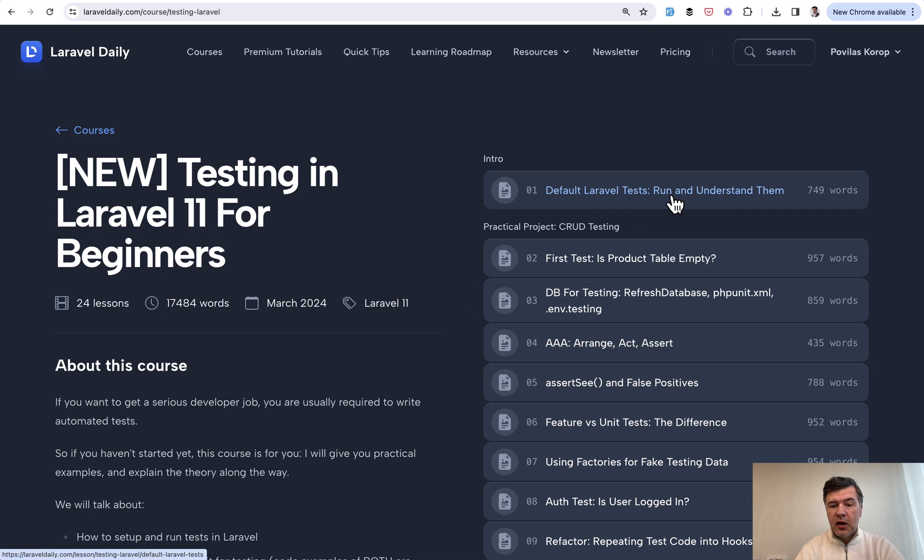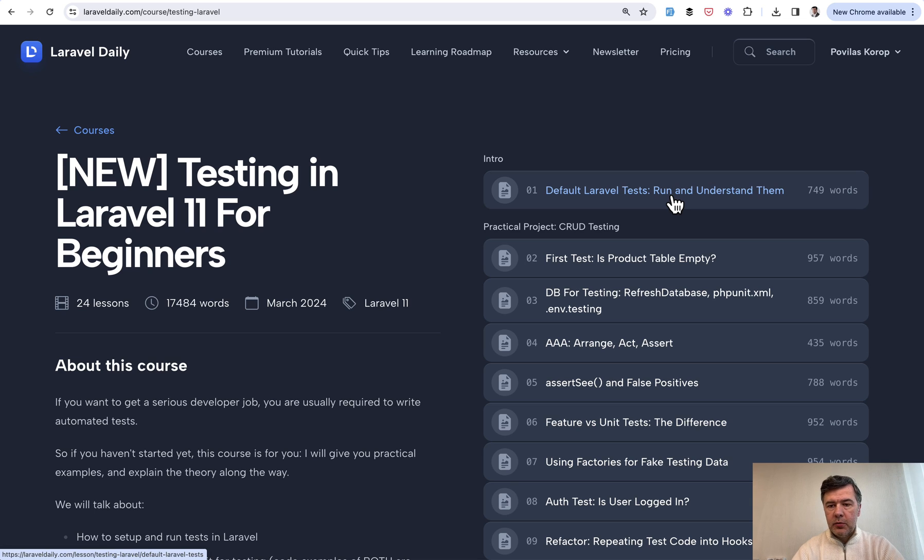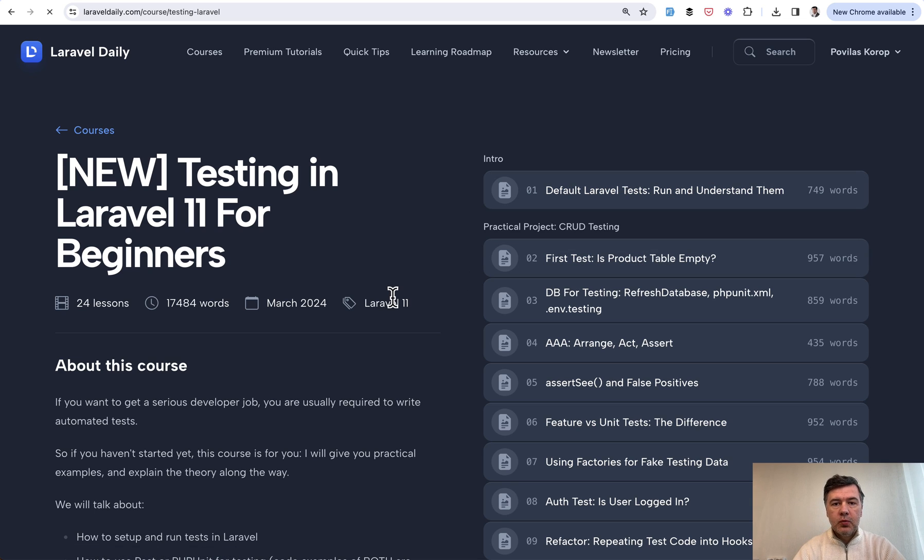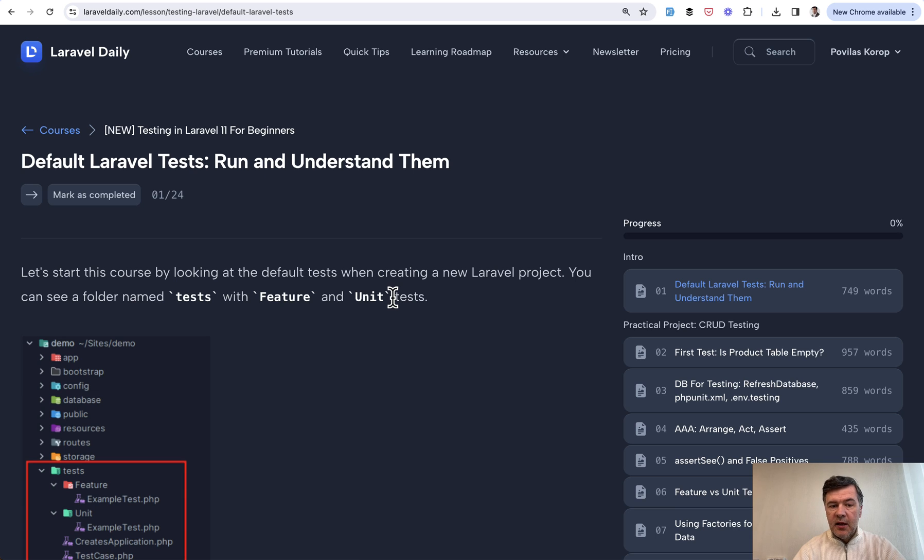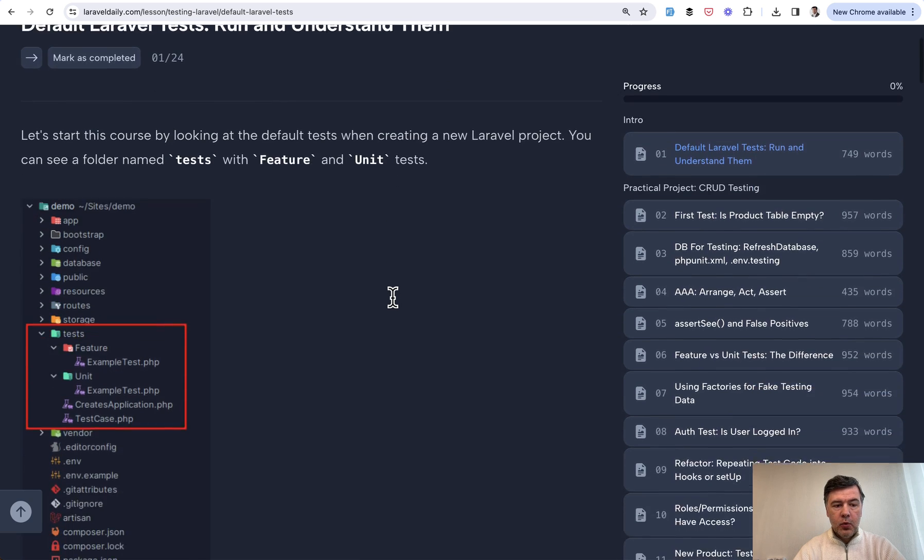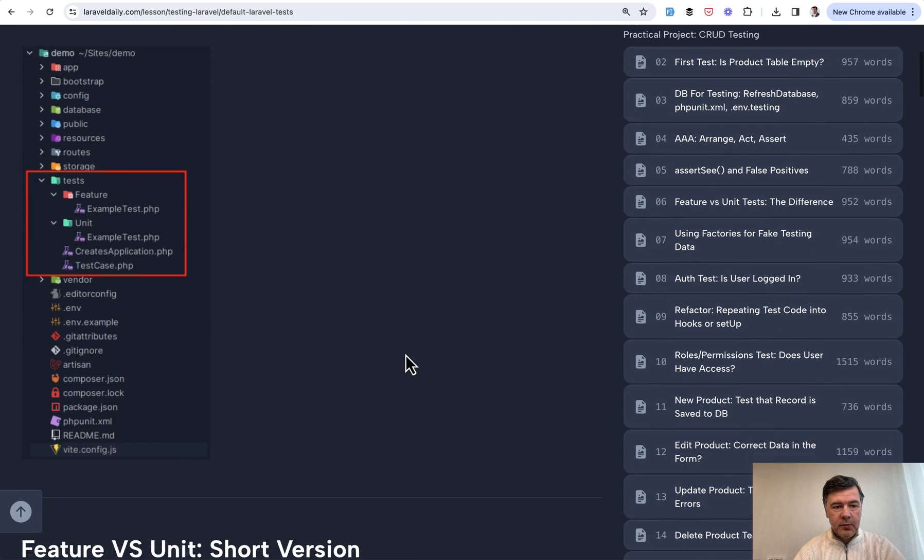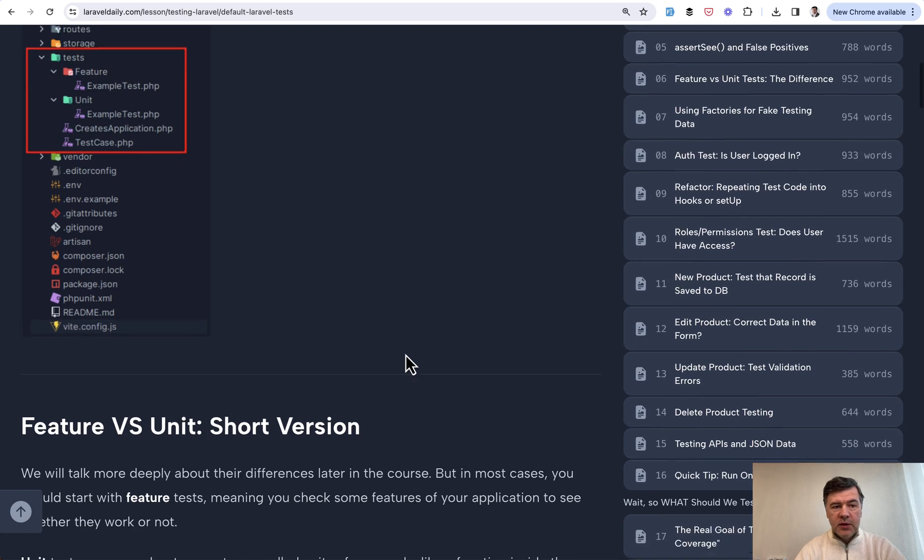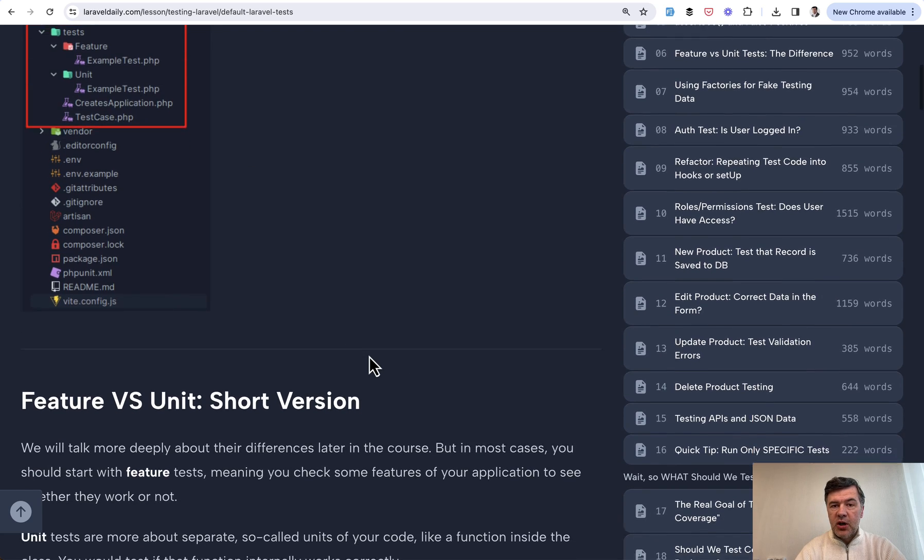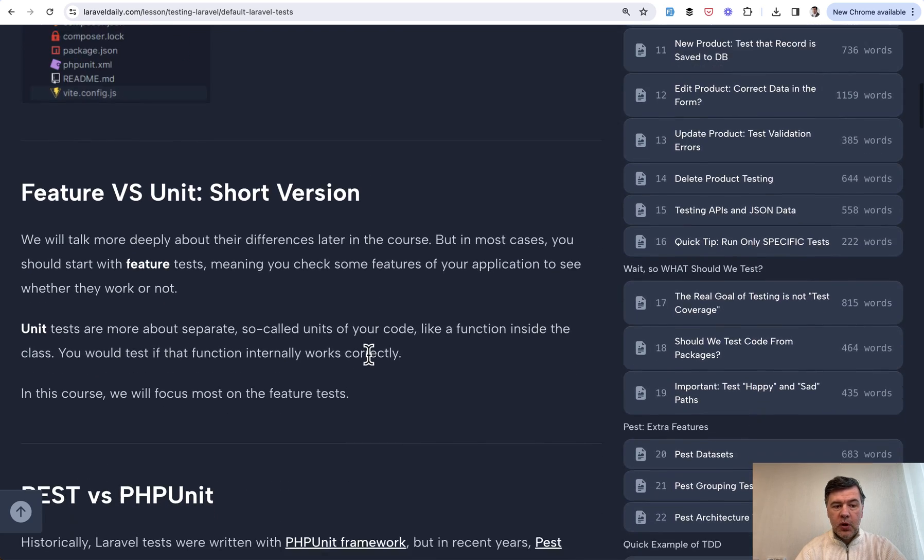As usual on this channel, I will read the first few lessons for free. If you want the full course, the link will be in the description below. So we start with the default Laravel tests, the tests that come with Laravel by default. These ones, example test.